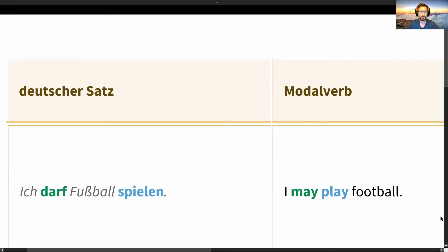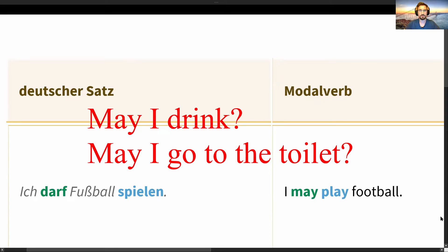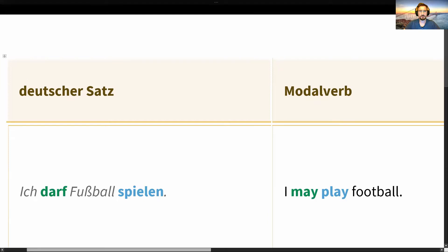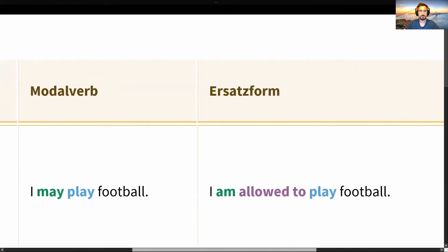Why do we use the form 'allowed to'? You might know from class that when you want to ask permission, you say 'May I drink?' or 'May I go to the toilet?' — the word 'may' means dürfen. For example: 'I may play football' or, as a substitute, 'I am allowed to play football.' Both mean exactly the same thing.